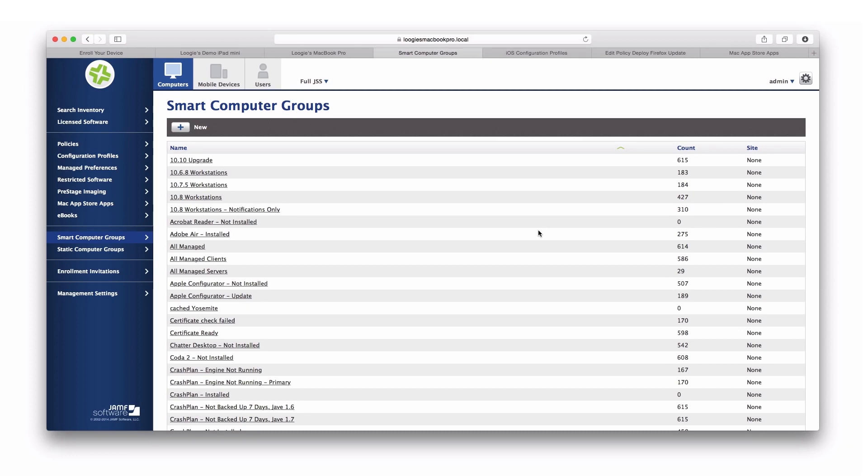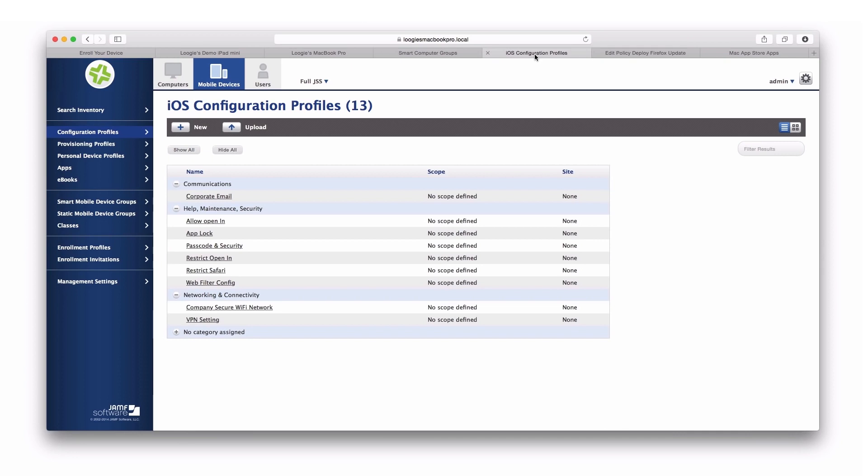Now, once we have machines managed and they're grouped, we can now provide management tasks. For OS X and iOS, we can provide something called configuration profiles. These are settings or groups of settings that can be deployed instantly to those clients, silently and over the air. You can deploy things like email configuration for your organization, passcode and security requirements, as well as connectivity to your corporate network, for example.